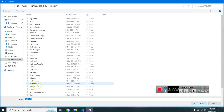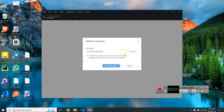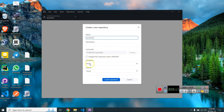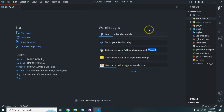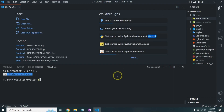I add the local repository — the folder location is in Projects. There's no GitHub repository yet, so first I need to create one. I click 'Create Repository' and initialize it. I don't need to initialize a README file because this is my portfolio website. Then I click 'Create Repository'.